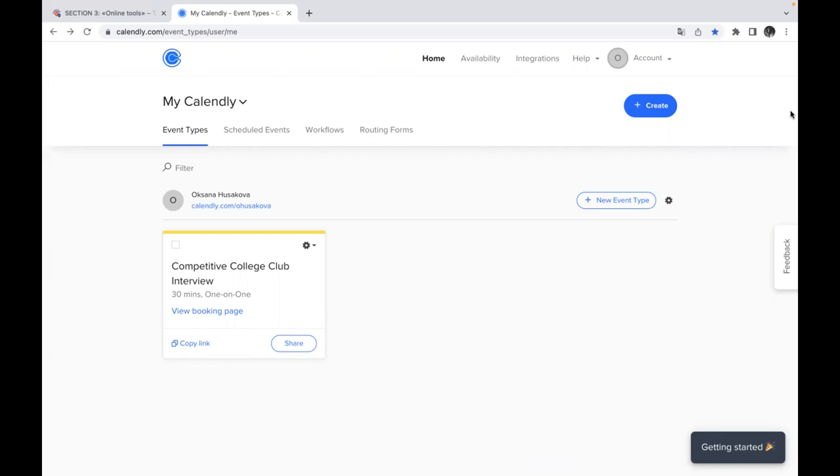This application might be used as a free version but you can also upgrade and pay some amount of money, but actually it's pretty enough for teachers to use the free version of this application.